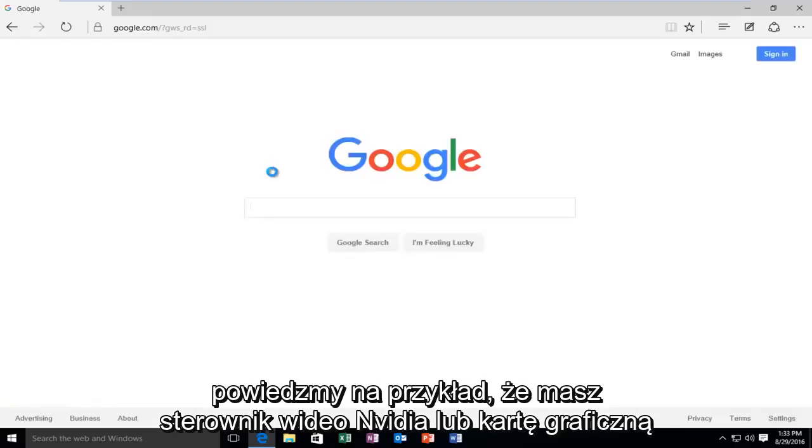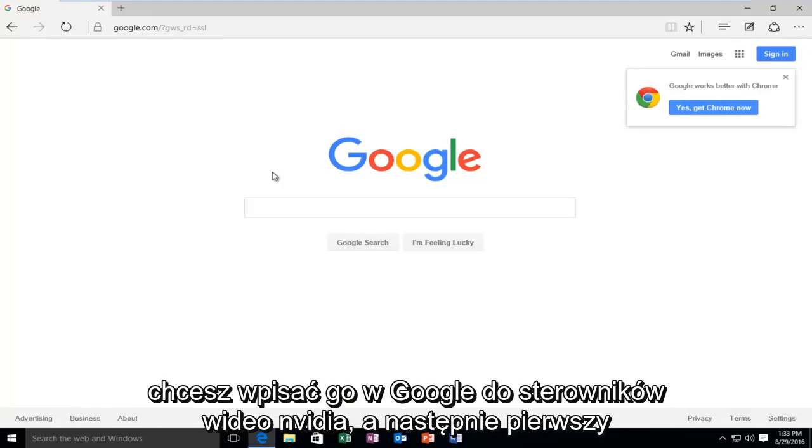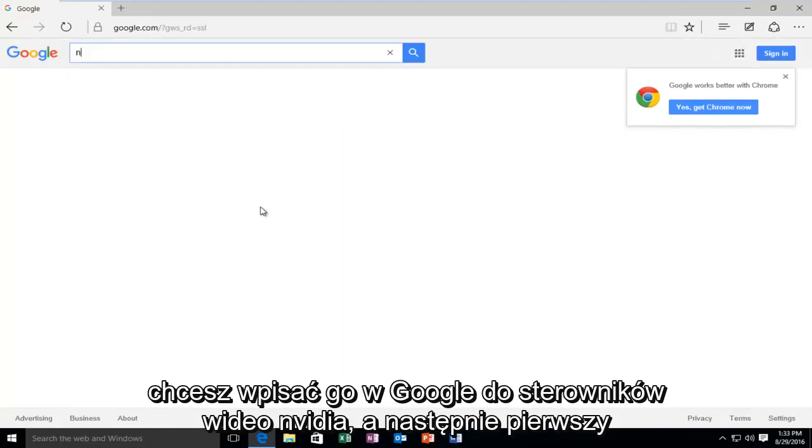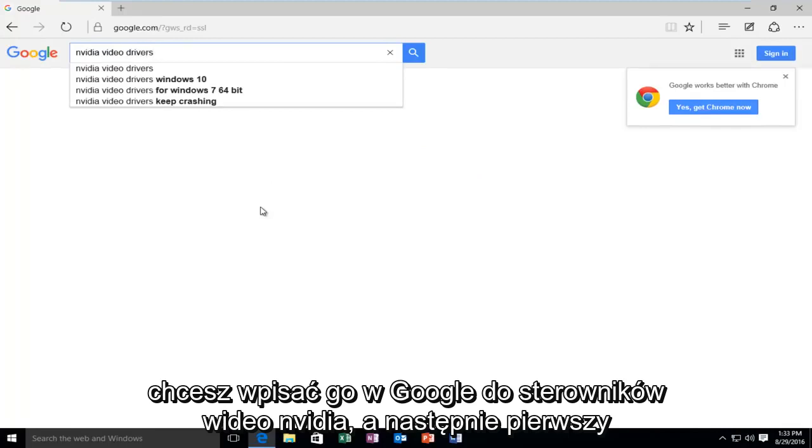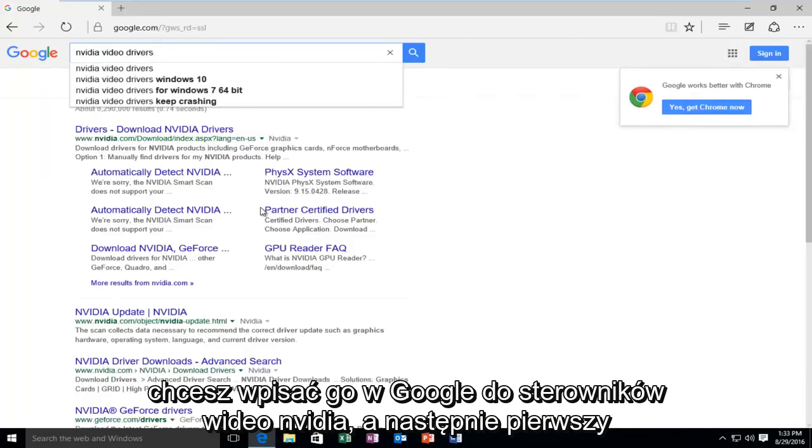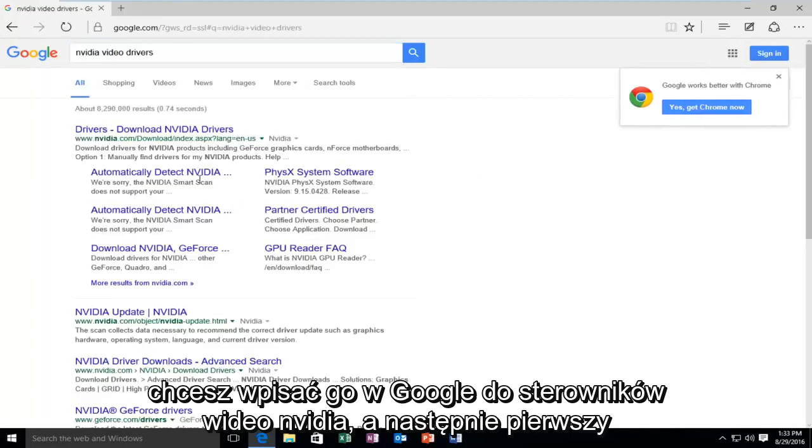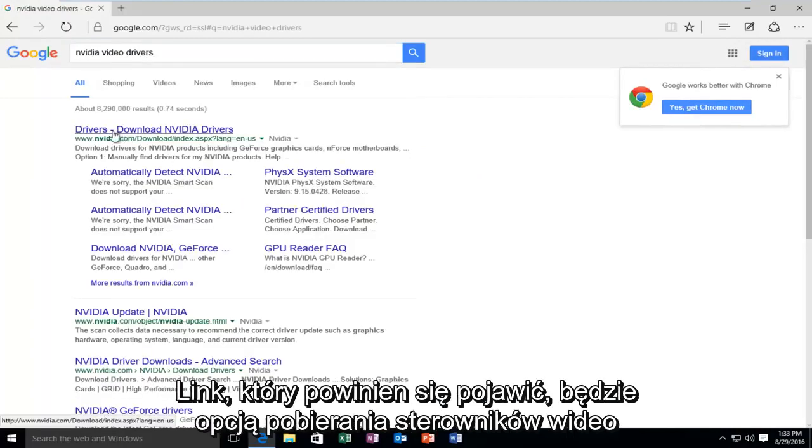So, let's say, for example, you had a NVIDIA video driver or graphics card, and you want to type it in. Type in, on Google, NVIDIA video drivers. And then the first link that should pop up will be the option to download NVIDIA drivers.